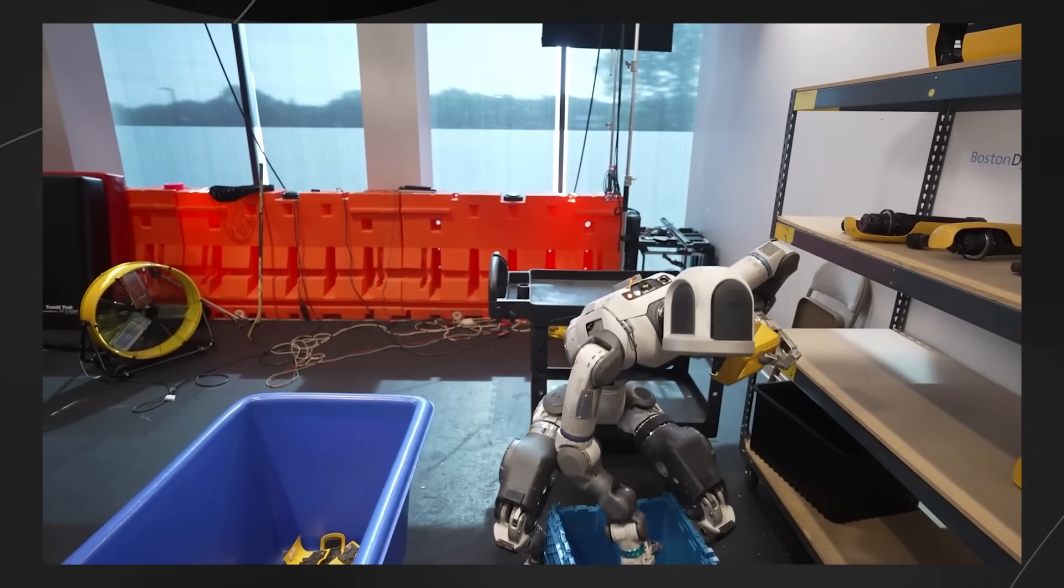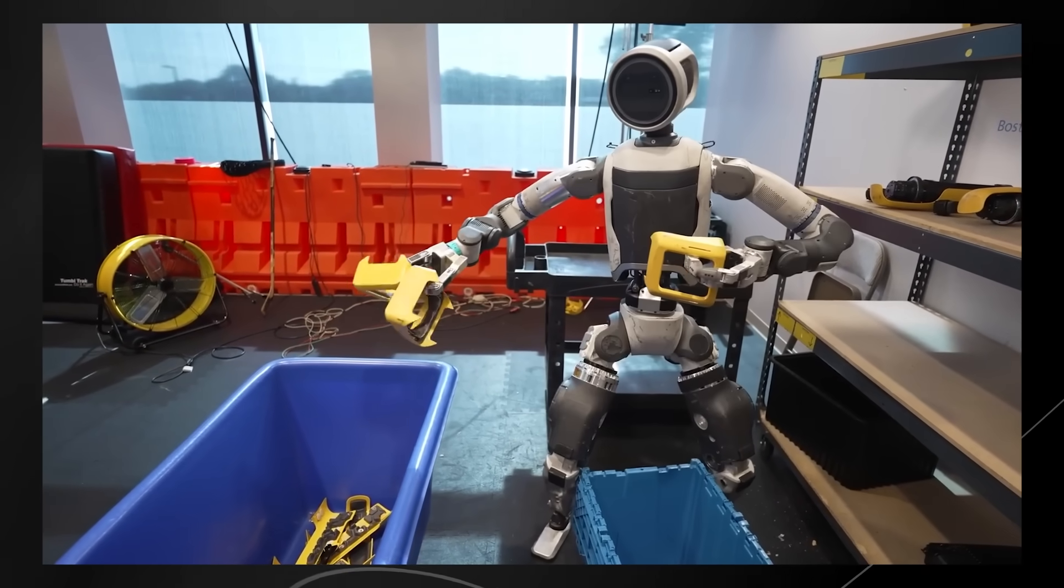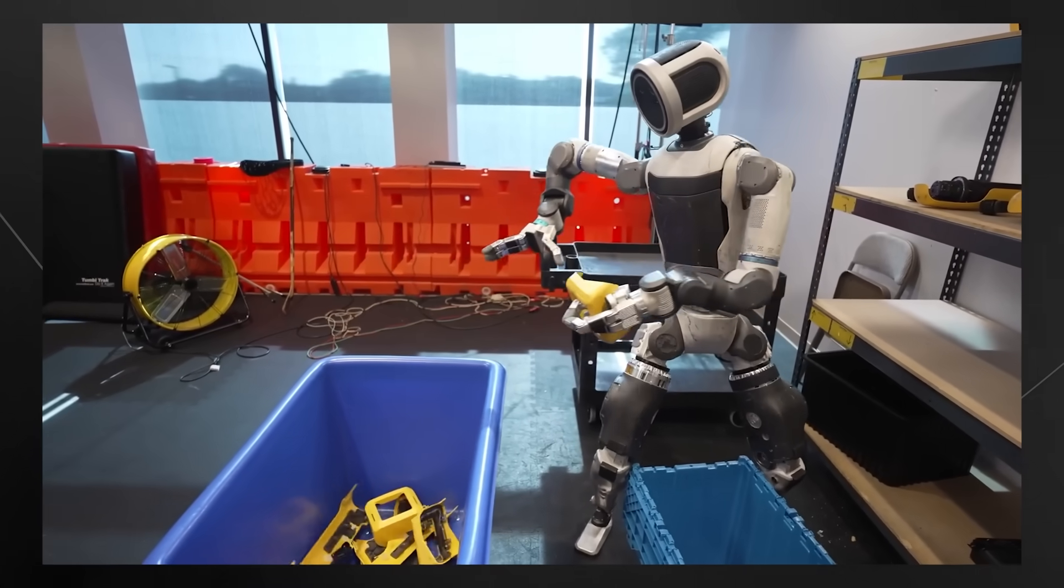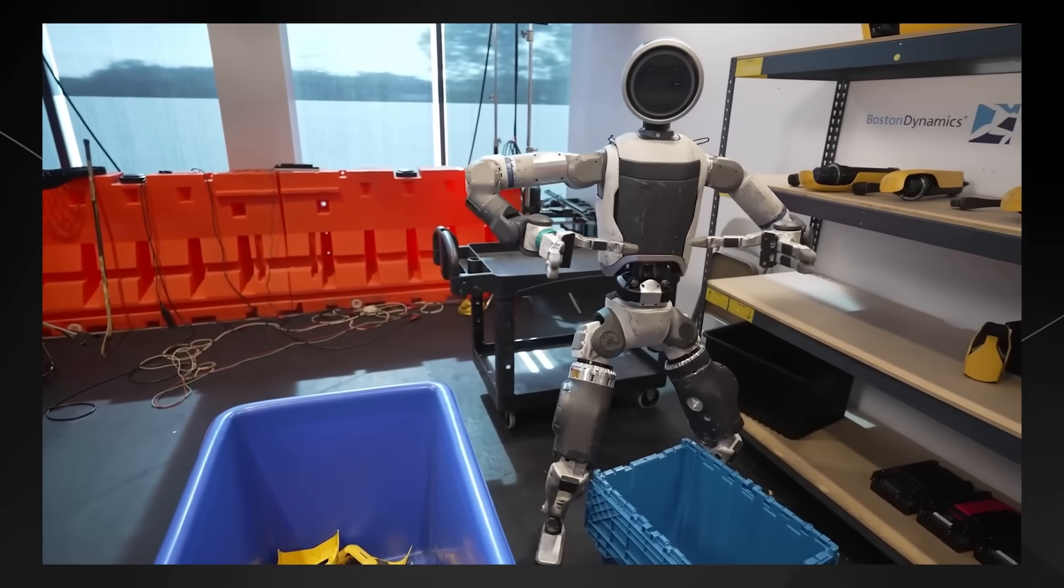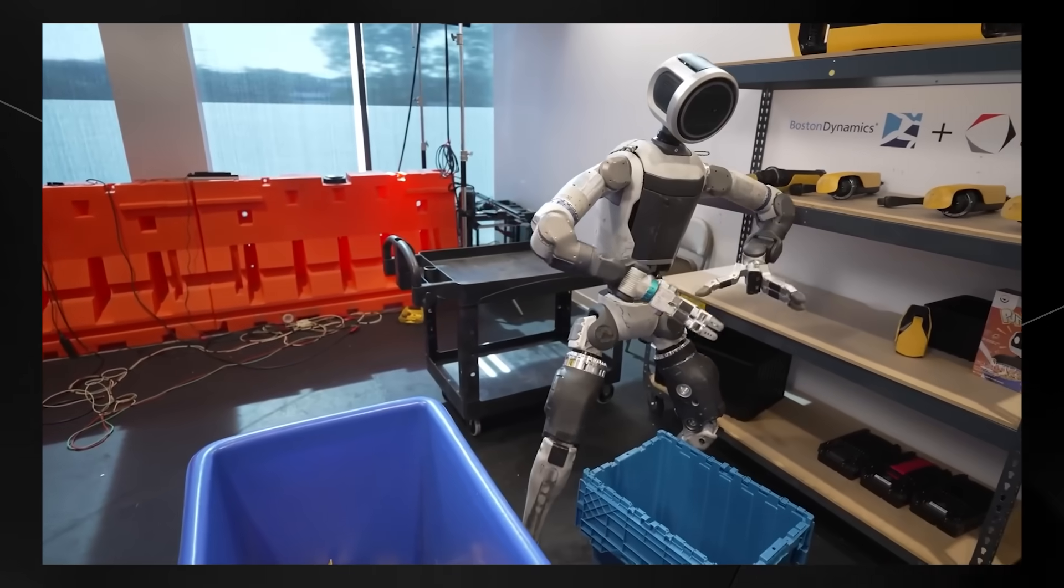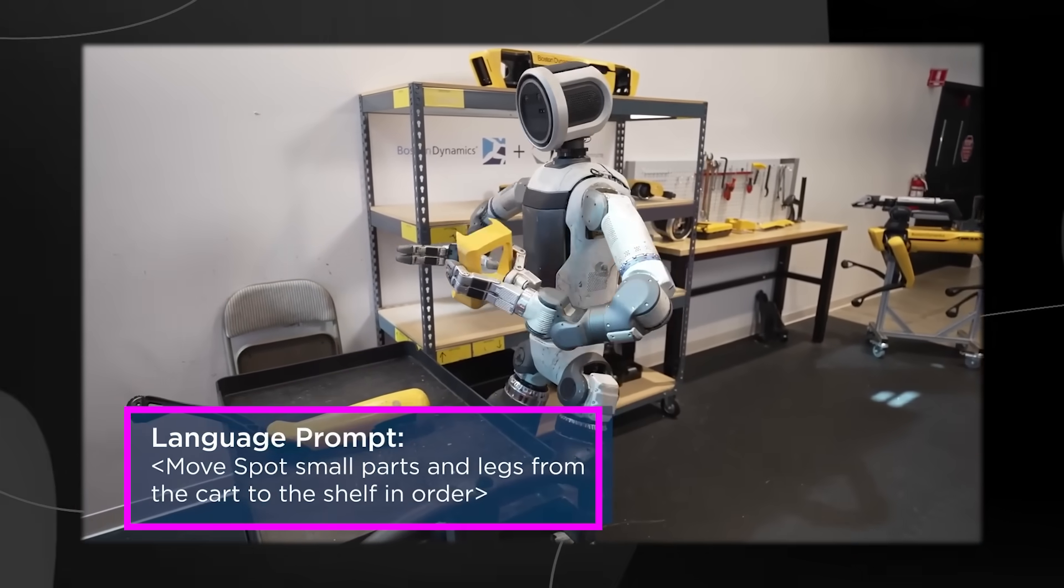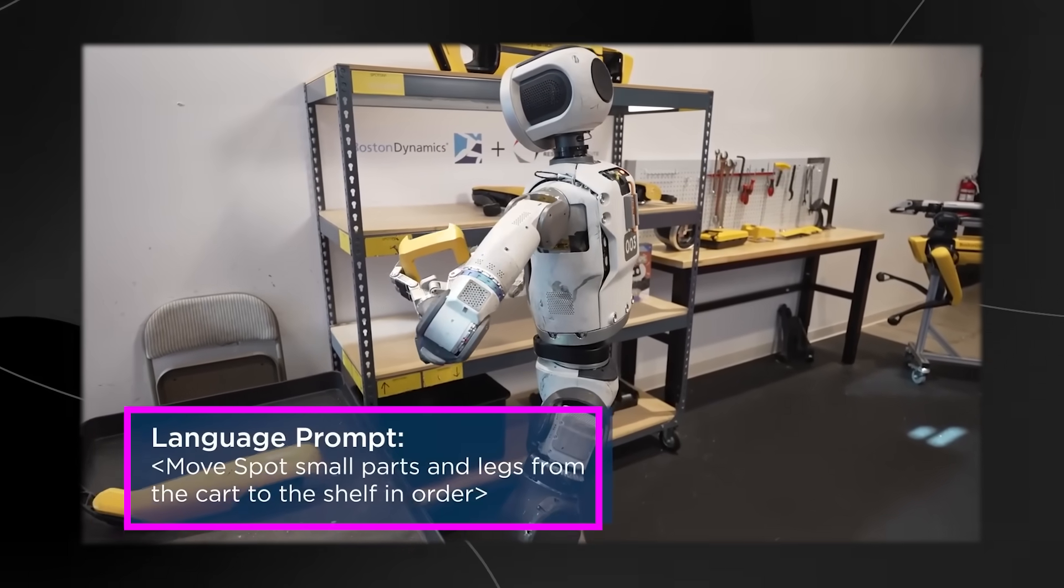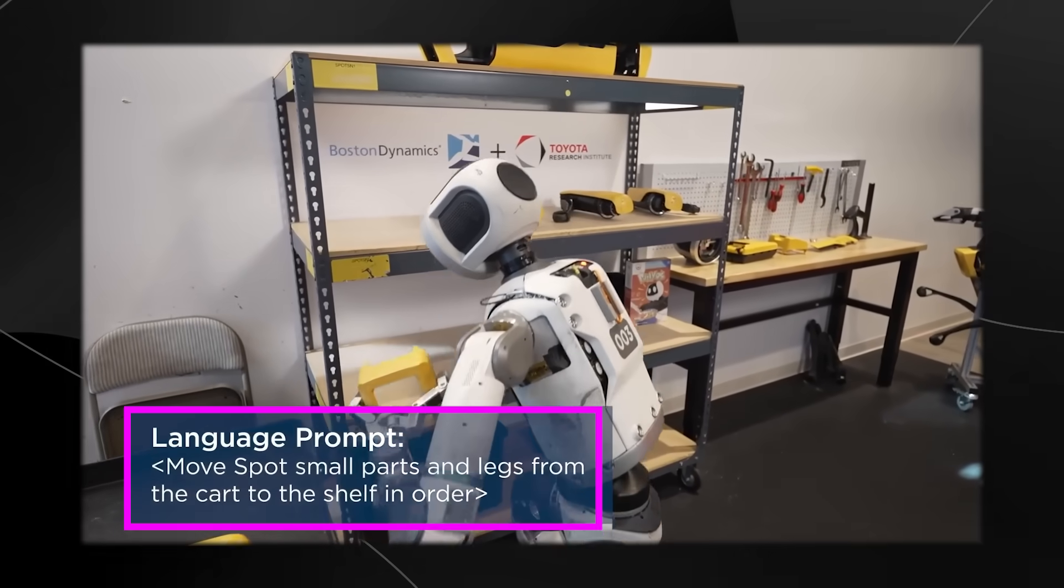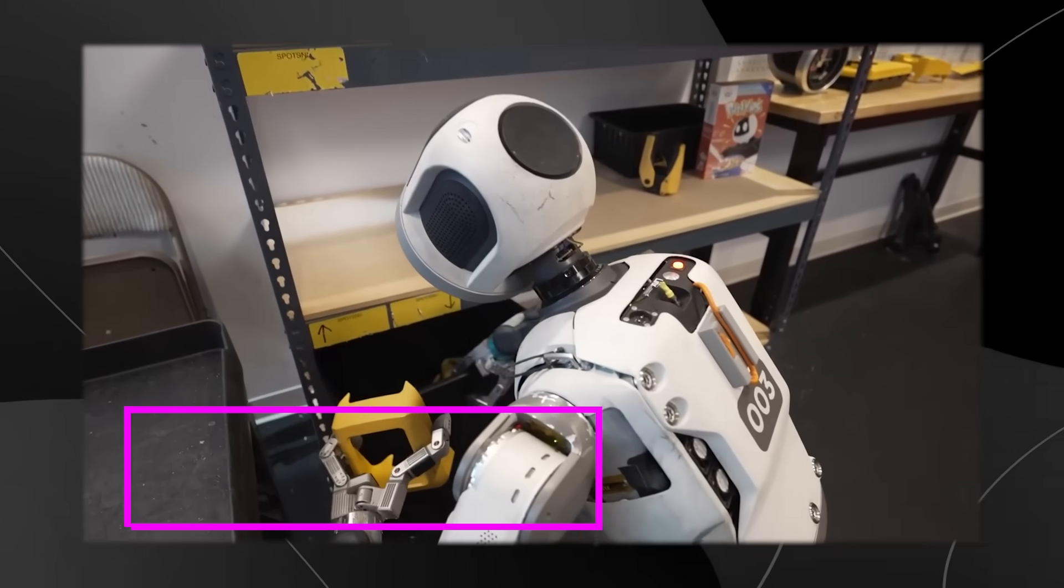They show the robot completely uncut doing this entire sequence. Each part is just triggered by talking to the robot in plain English. You can literally tell it what to do and it figures out how to do the rest.